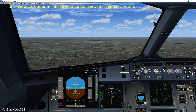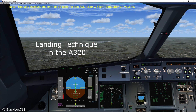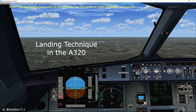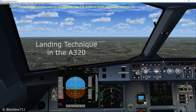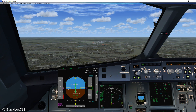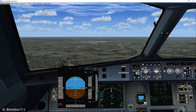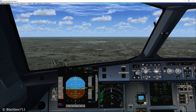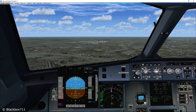Hi guys, Blackbox here. In this video I'll be talking about the landing technique of the Airbus A320. In order to reproduce a good landing, it is very important that the approach is flown as stable as possible. This is achieved in part by using certain pitch and power values.